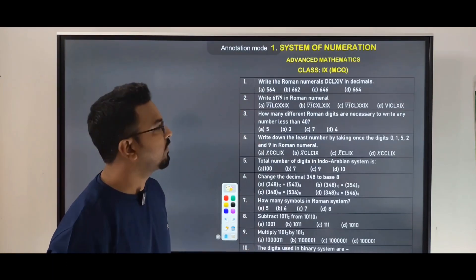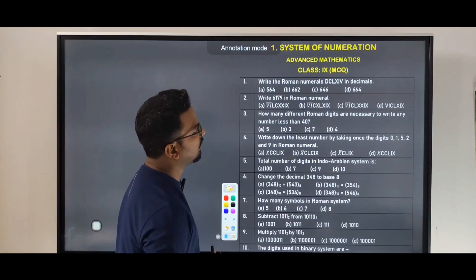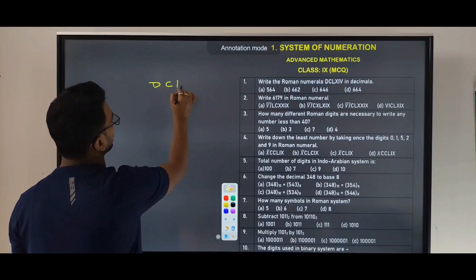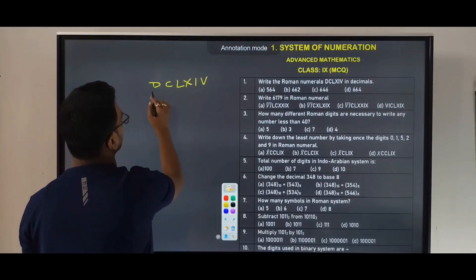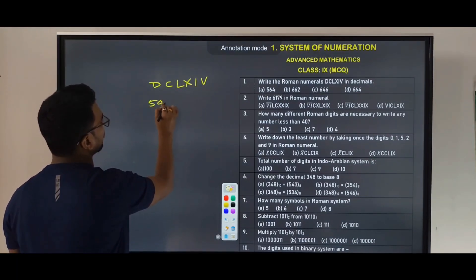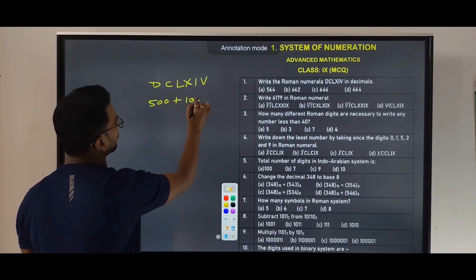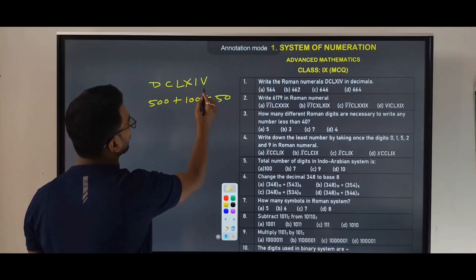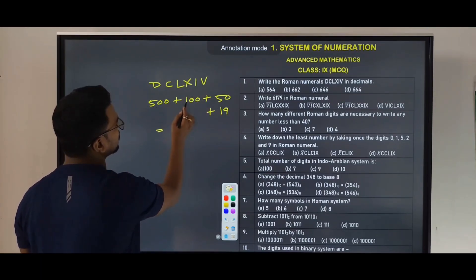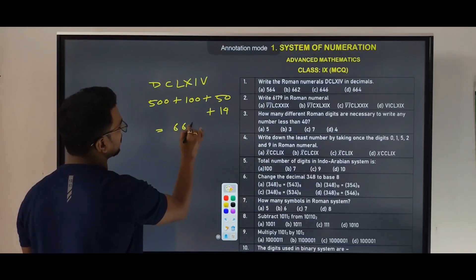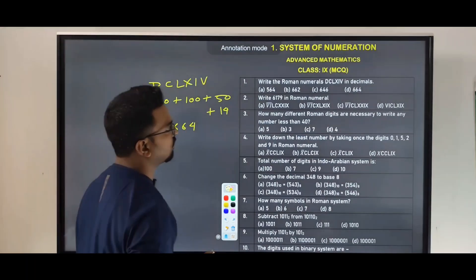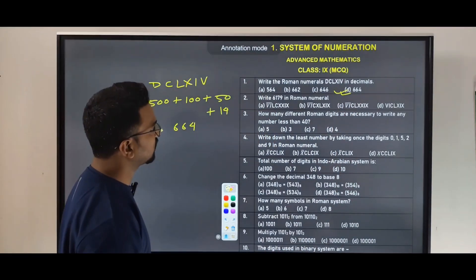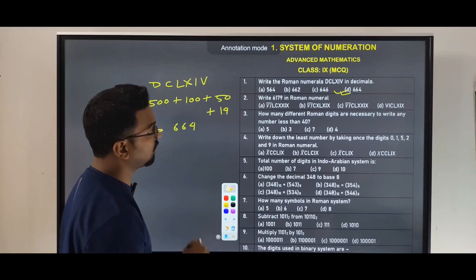The first question: write the Roman numeral DCLXIB in decimal. So D equals 500, C equals 100, L equals 50, X equals 10, and the last part gives 14. So we get 500 plus 100 plus 50 plus 10 plus 4, giving us 664. The answer is option D.